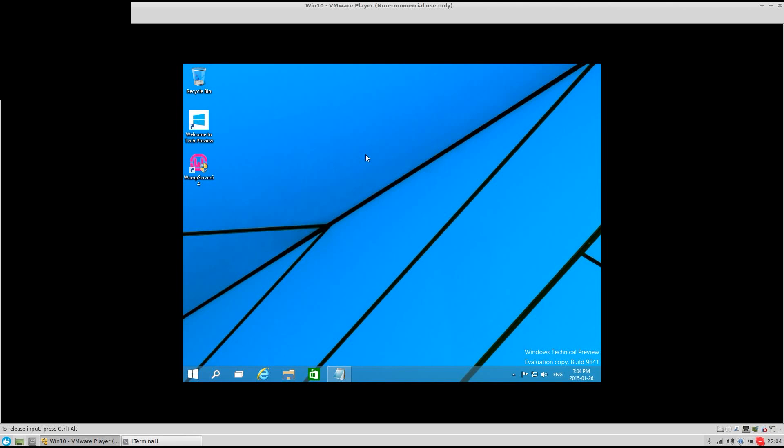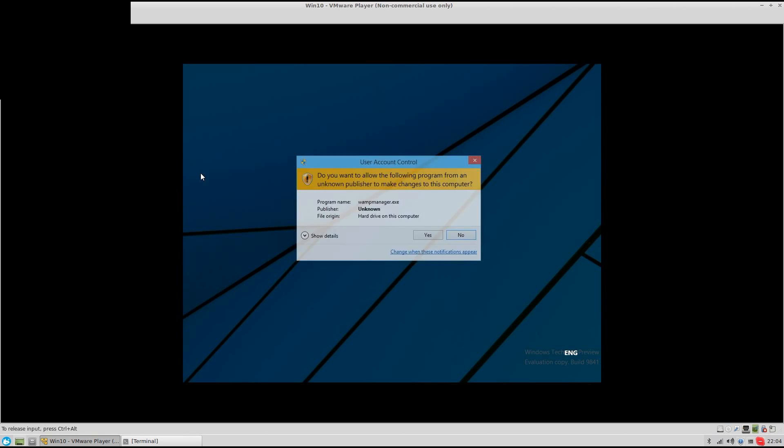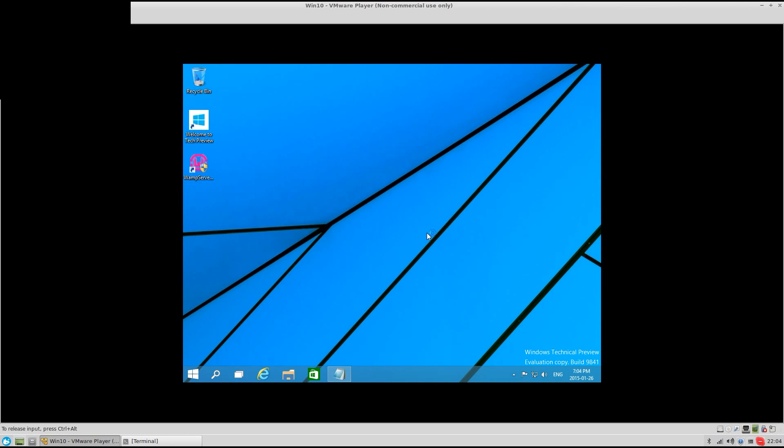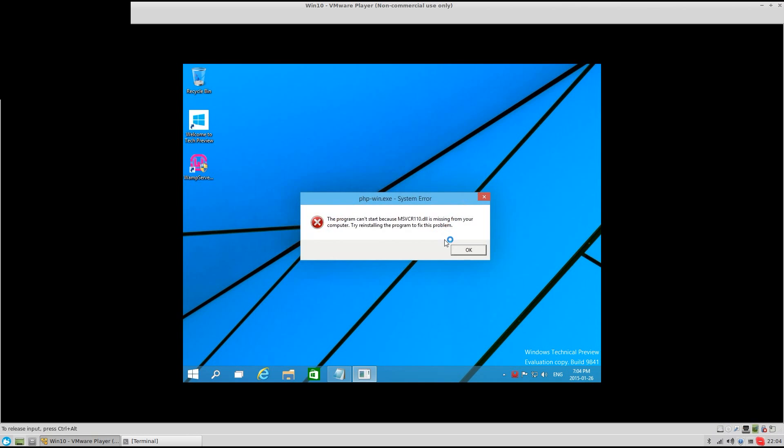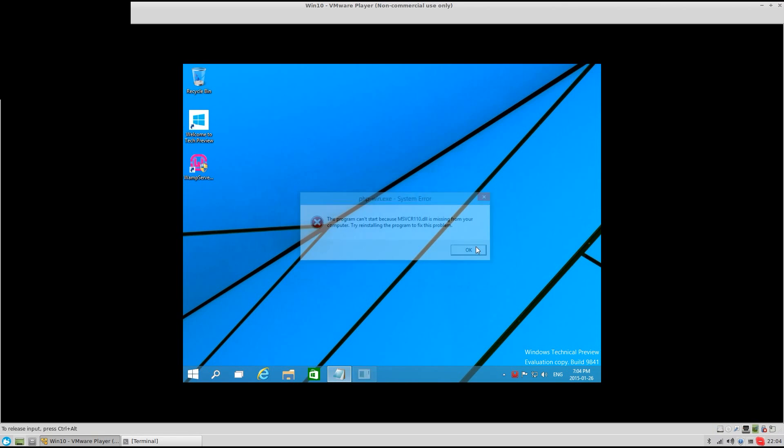All right, I'm going to do an error that comes up when you try and install WAMP server. It comes up, can't be started because MSVCR110.dll is missing. It says it twice.